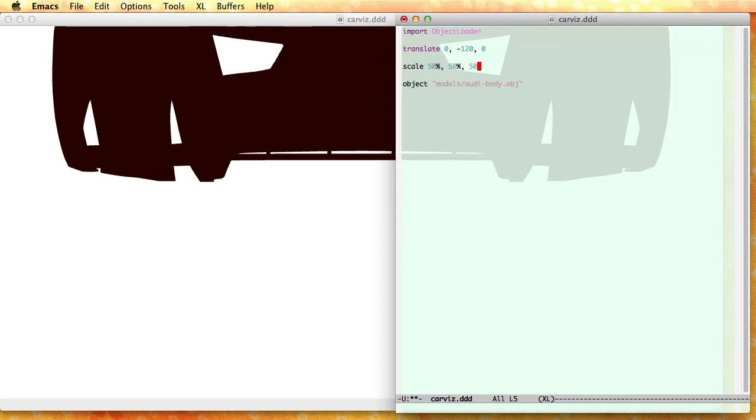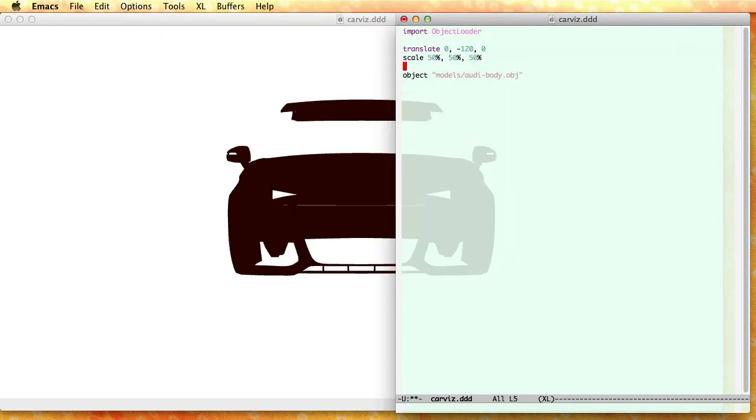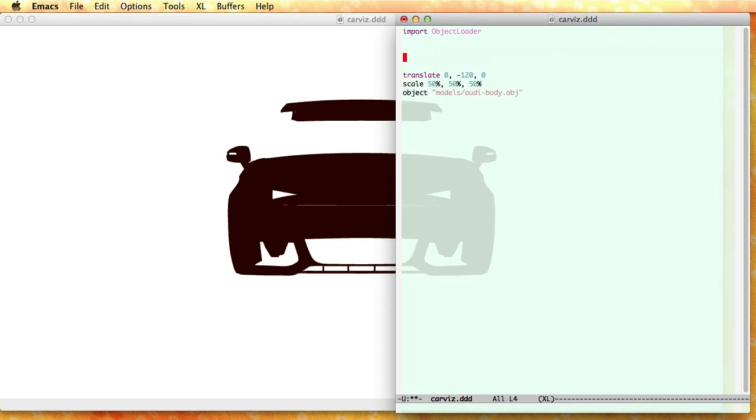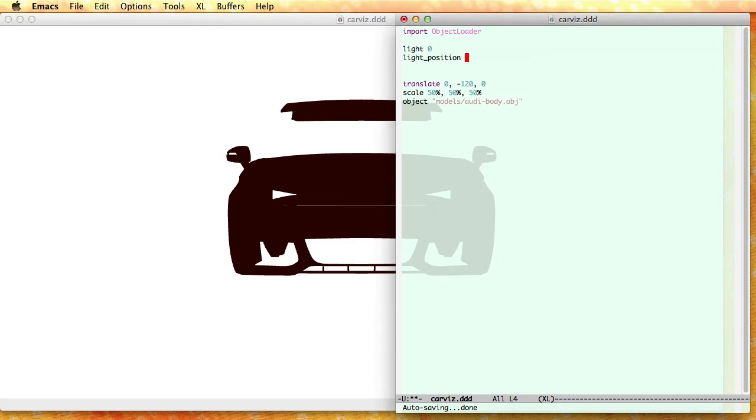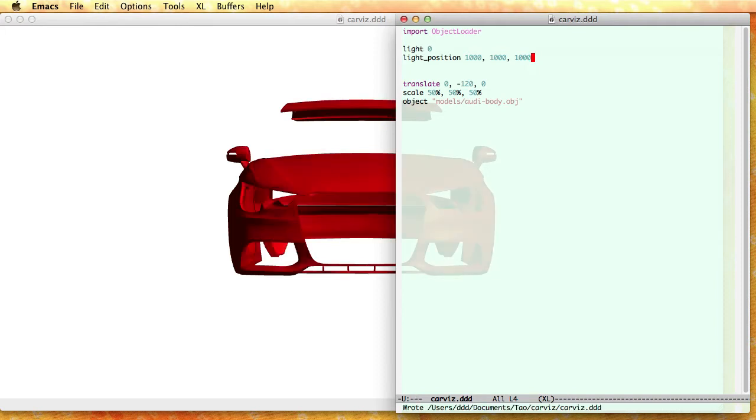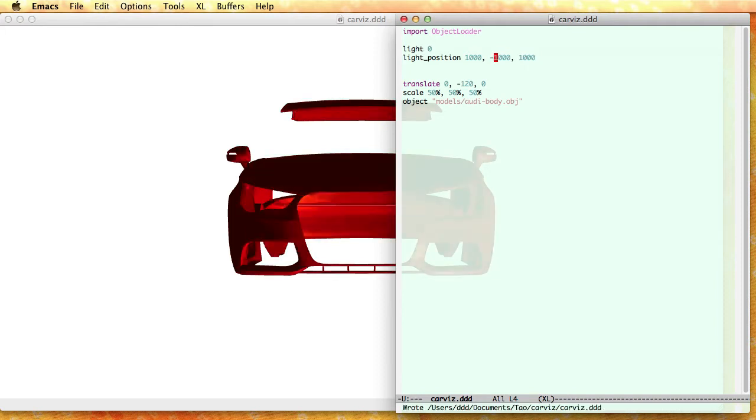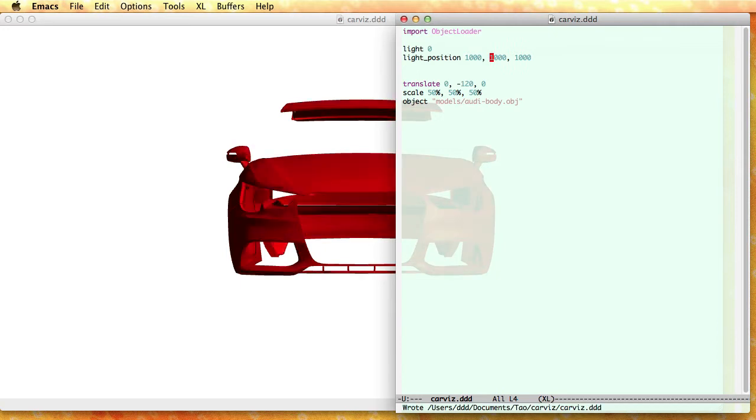The model shows all black because there is no light yet, so let me add that. Light zero, light position, again xyz, to the right, to the top, front, and if I change the lighting for instance to the left, you see the difference.